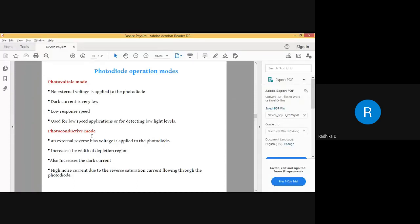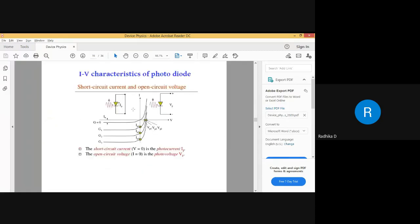This is the IV characteristics — current versus voltage. The photodiode is working in reverse bias condition, so all the values will be in the third quadrant. As I increase the voltage, the current is very minimal initially, a small increase, and then it becomes constant. Obviously the major portion of the current is due to the external light falling on it, not just the applied voltage.